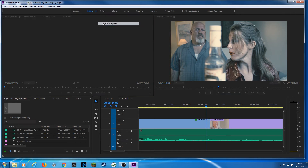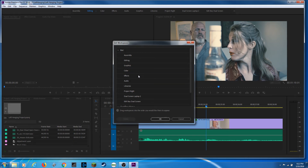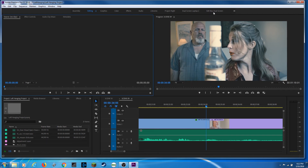You also have 'Edit Workspaces' here, where you can rearrange how you want things to show up in the bar — putting your more important ones at the beginning. For example, I like having graphics up next to editing. If I hit OK, notice it brings graphics up here so you don't have to click on the double arrow dropdown to find it.